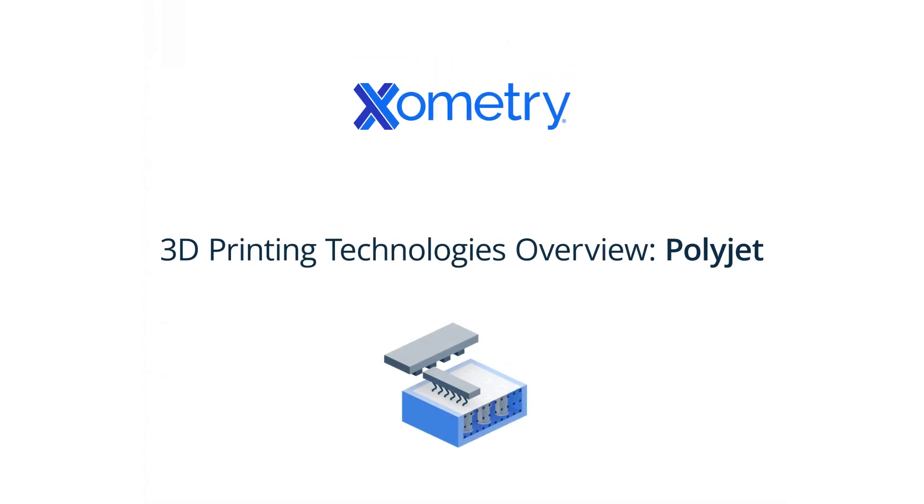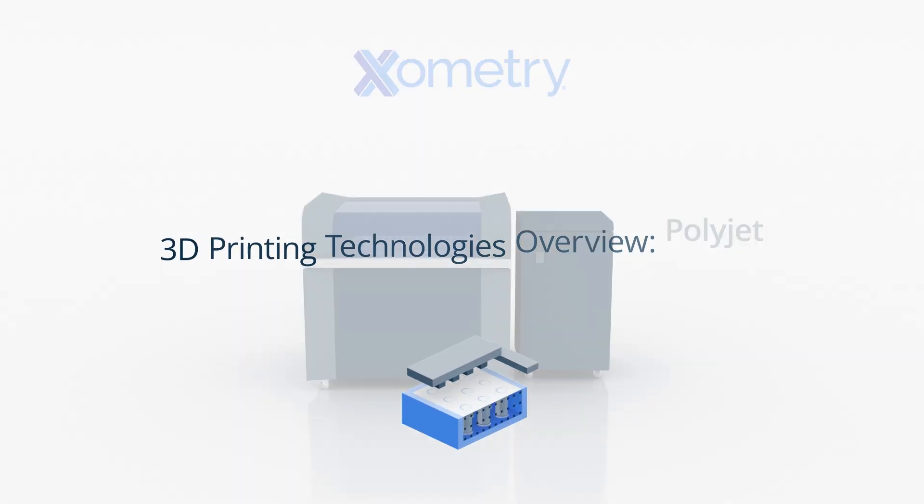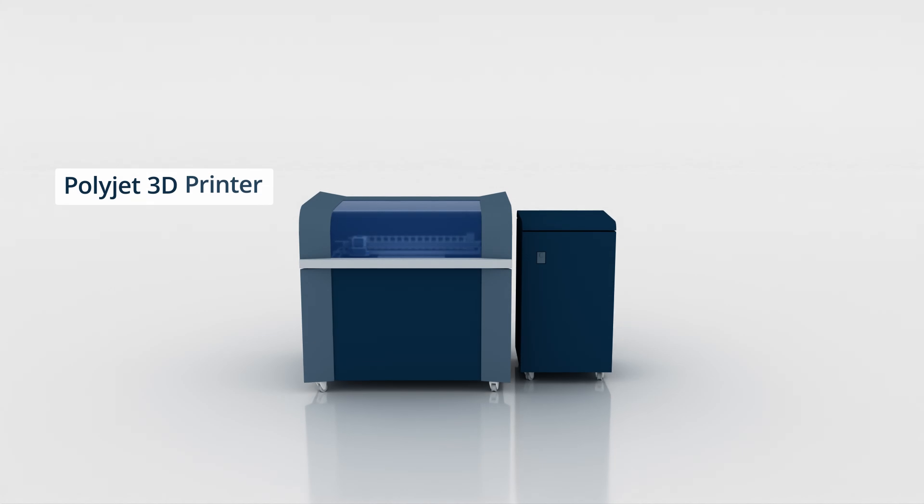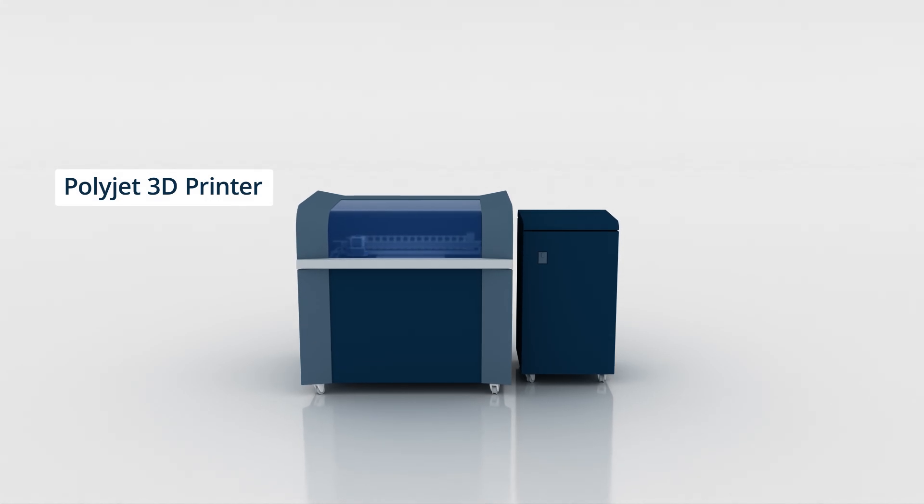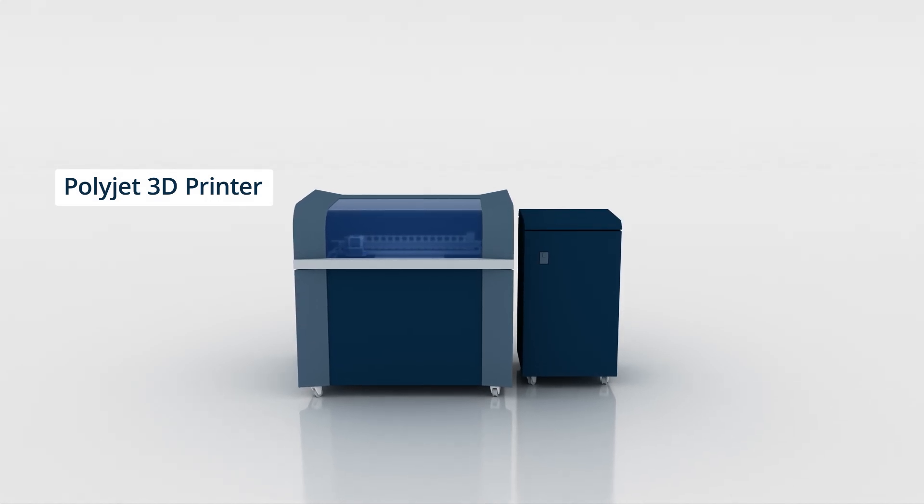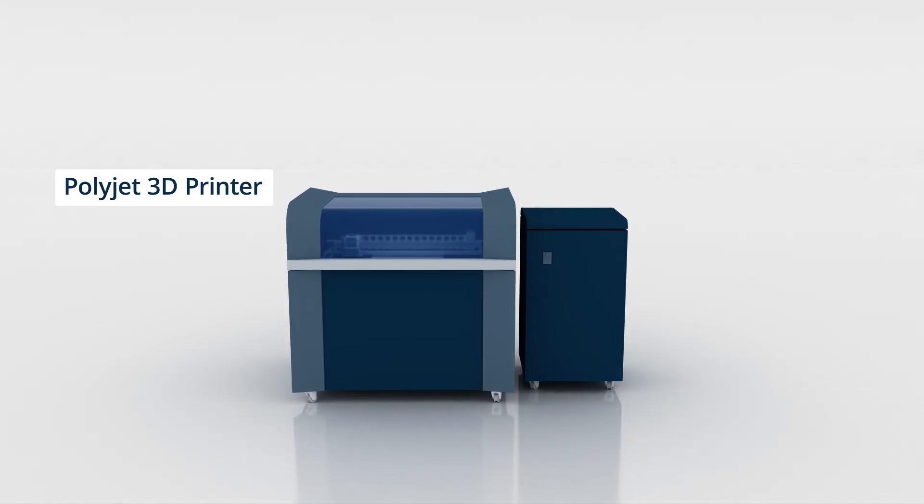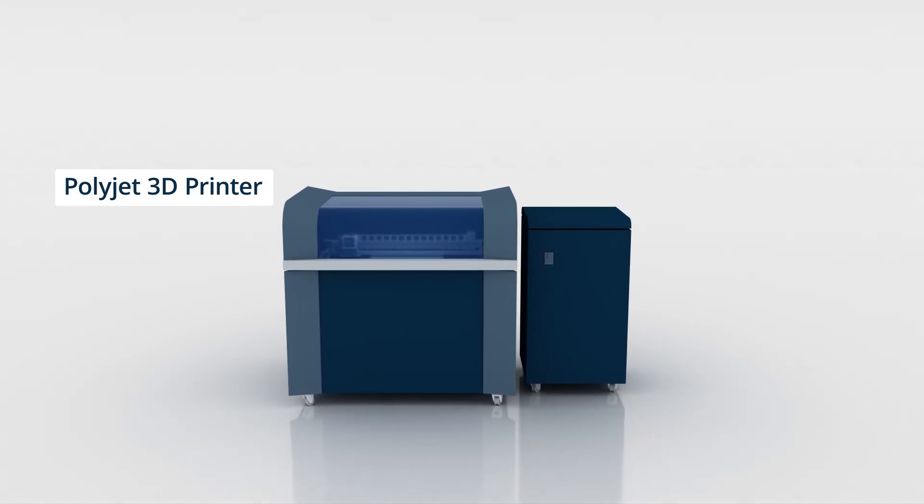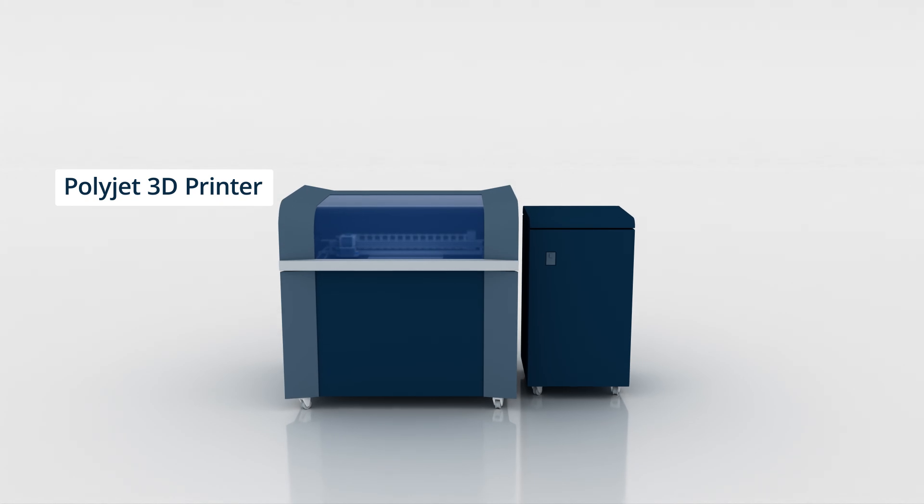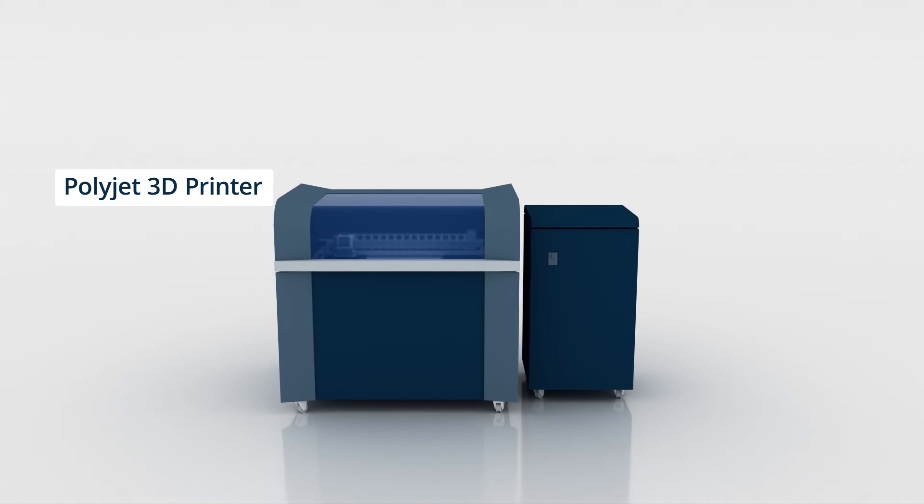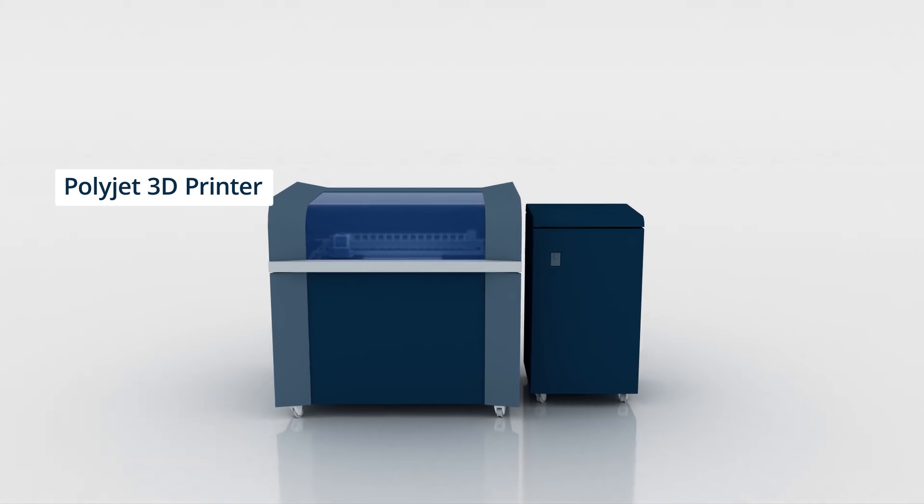PolyJet is a photopolymer-based additive manufacturing technology that creates high-resolution parts by jetting liquid resin onto a build platform and curing it layer by layer with ultraviolet UV light.